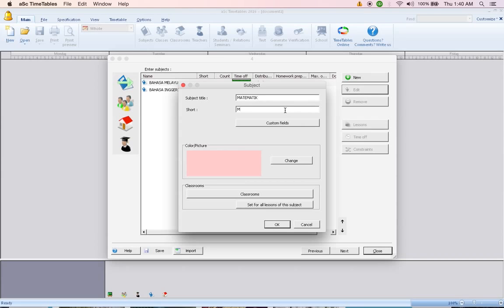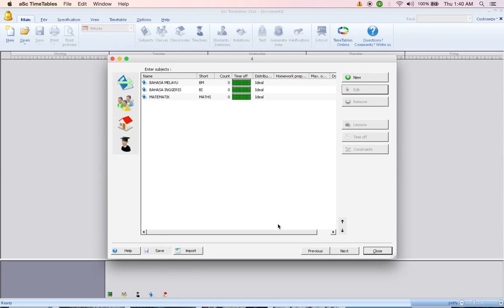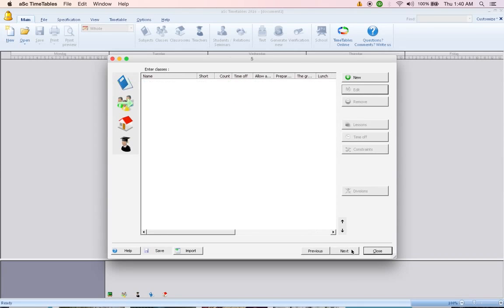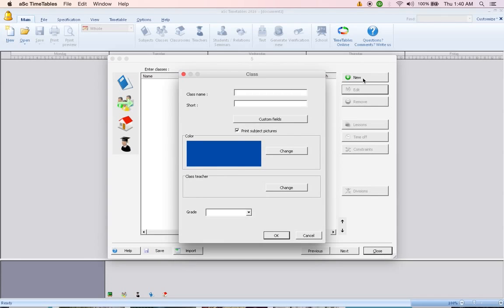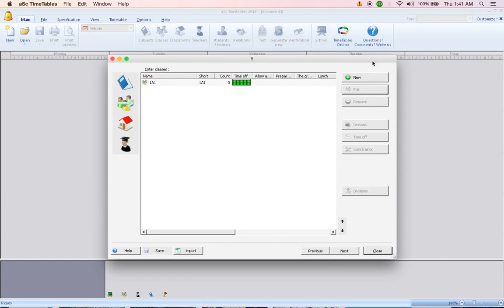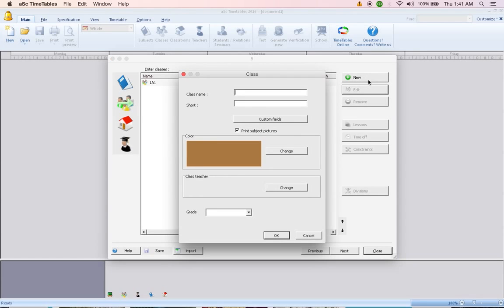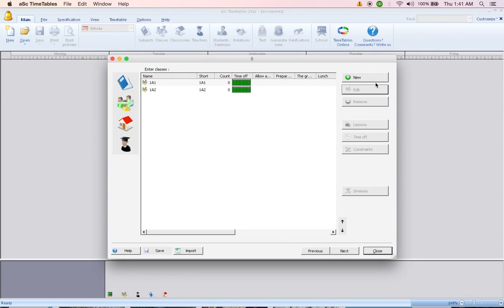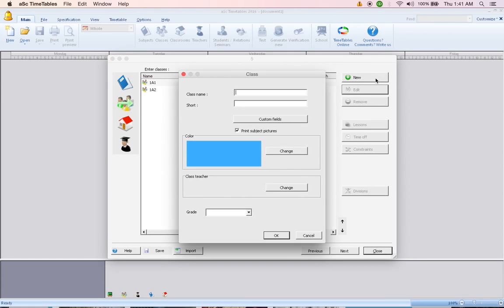If you notice, you have to put something here. You can just put one letter here, so Maths and click OK. After this, click next, enter all the classes name. So click New, 1A1, click New, 1A2, click New and so forth, 3A1. And then click Next.